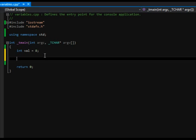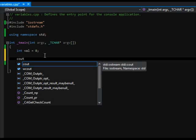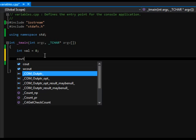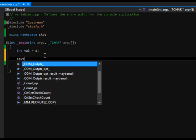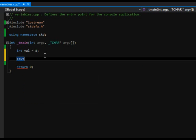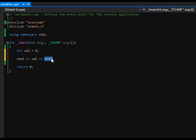So right now I have int val, and we want to display that out to our console. How do we do that? Basically, we use a method called cout, and depending on what version you're using — I'm using Professional; if you're using Express Edition you might not see all of the IntelliSense options — I say cout, then two less-than signs, and I'm just going to say val, then endl. Endl tells you this is the end of the line.